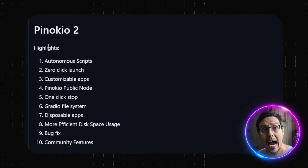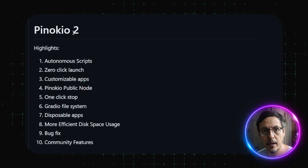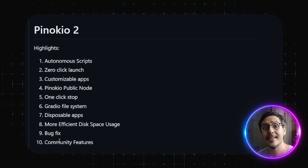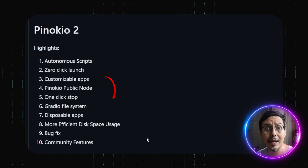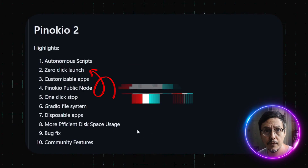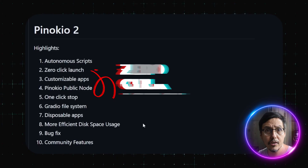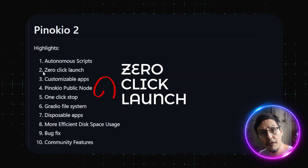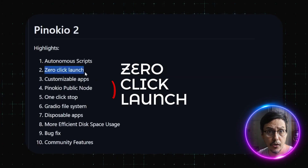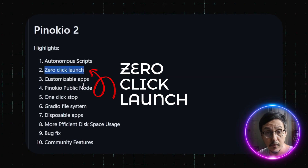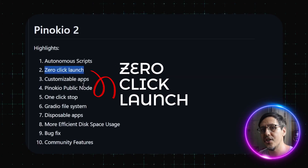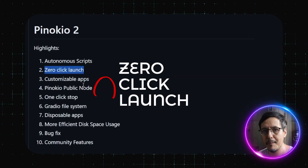Let's explore the highlights of Pinocchio 2. The standout feature is Zero Click Launch — you can launch it straight from your browser using a link, with no need to launch any software manually.